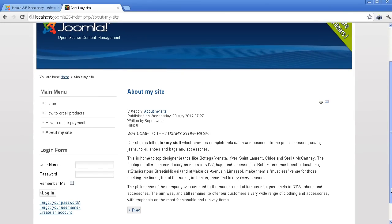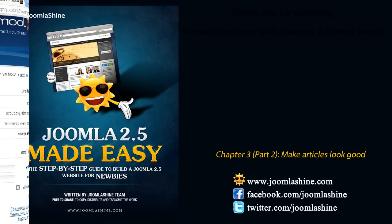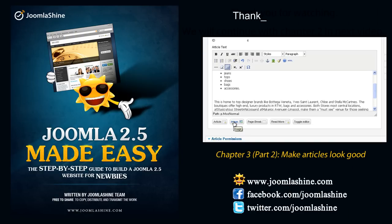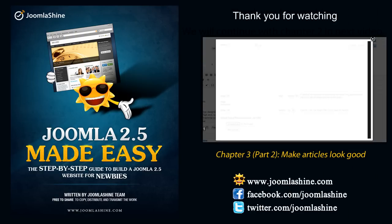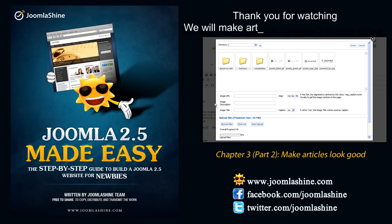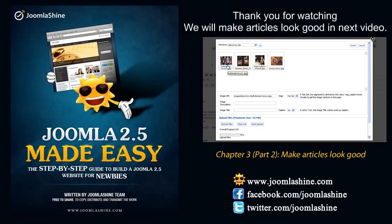Now, you already know how to create an article. Thank you for watching. In the next video, we will learn how to make articles look good. You can get in touch with us through Facebook and Twitter.